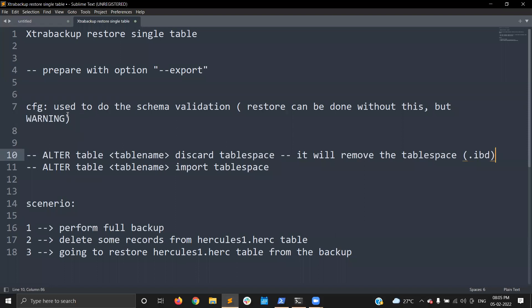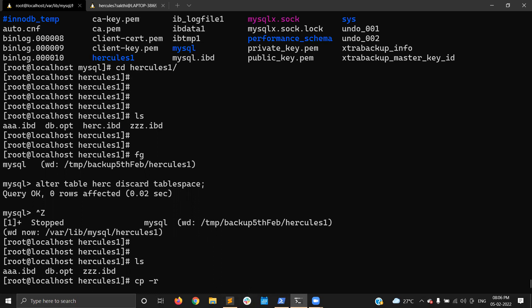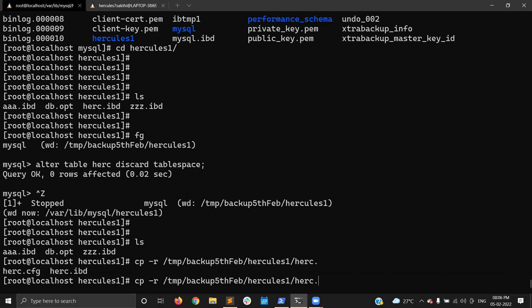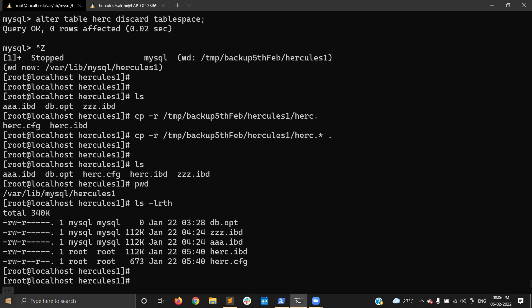The second ALTER statement is to import the tablespace — ALTER TABLE herc IMPORT TABLESPACE. But MySQL does not know the location of the backup. Once you execute this command, MySQL will go and search the file in the MySQL data directory itself. So before executing this command, I'll copy: cp -r, copying the herc.ibd file from the backup location temp/backup/hercules_one. We have two files — cfg and ibd — so I am copying both files, cfg and ibd, to the data directory inside the hercules one schema directory.